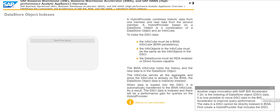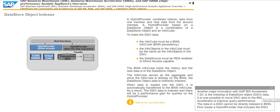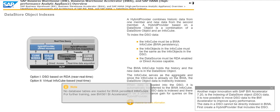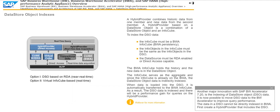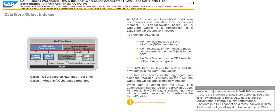Another major innovation with SAP BW Accelerator 7.20 is the indexing of data store object or DSO data. It is now possible to move DSO data to the BW Accelerator to improve query performance. The data in a DSO cannot be directly indexed in BWA. First, create a hybrid provider that includes the DSO.